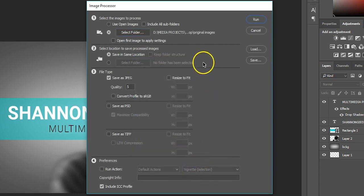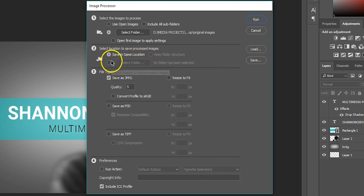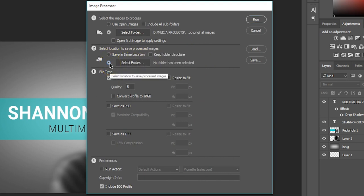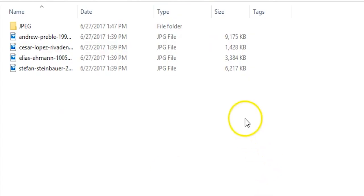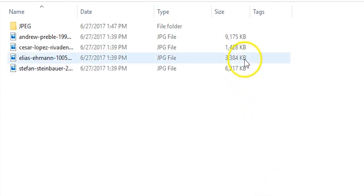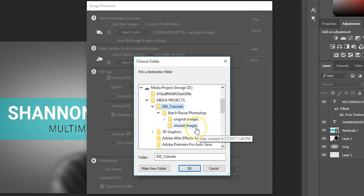Next, choose where the newly resized images are going to be stored. You can save them in the same location or select another folder. This is up to you. No matter the save location, Photoshop creates a folder called JPEG within that folder. I'm going to select the folder I created called Resized Images.